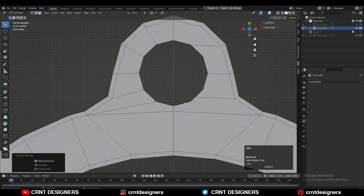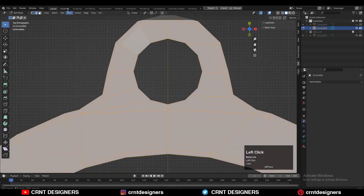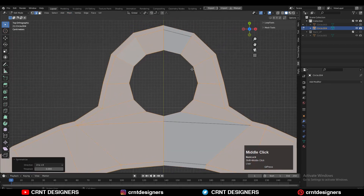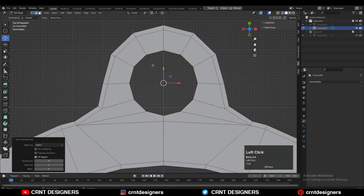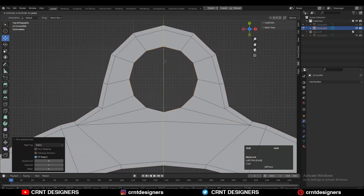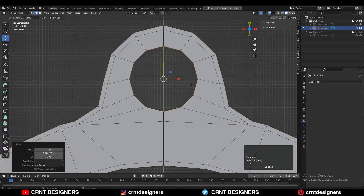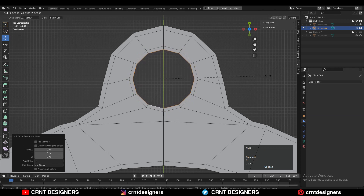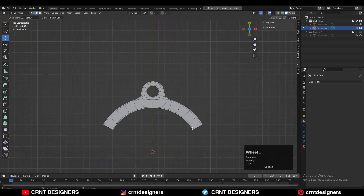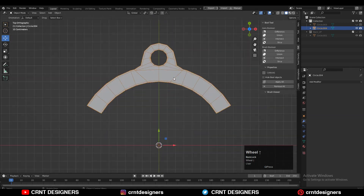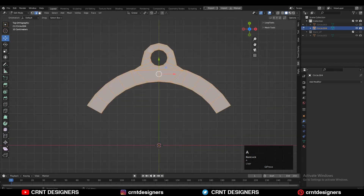And then you can take the symmetry one more time. Then select this edge loop, adjust its position, then E to extrude it and scale it down like this. And now you can see we are getting the proper 2D shape for the design.